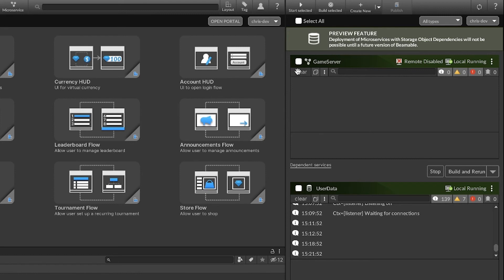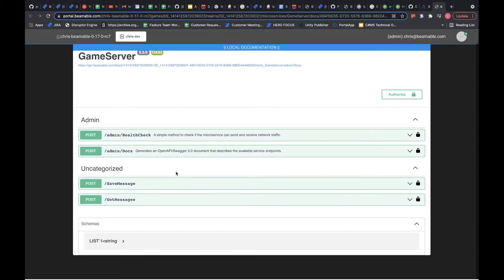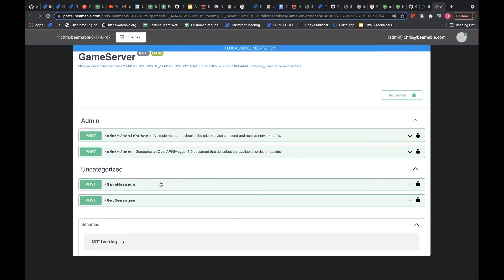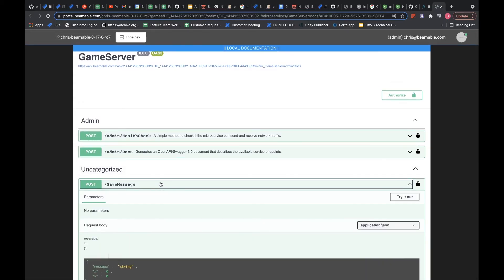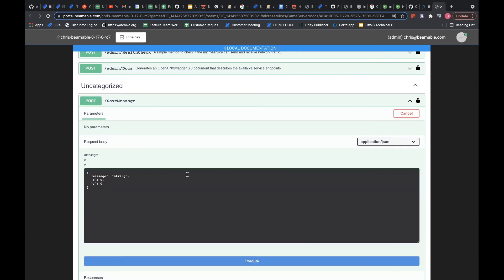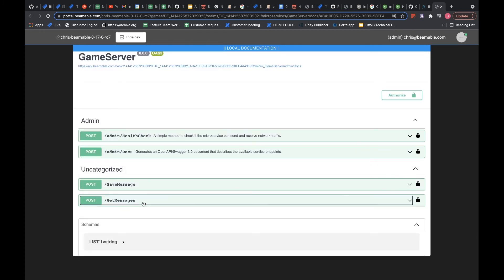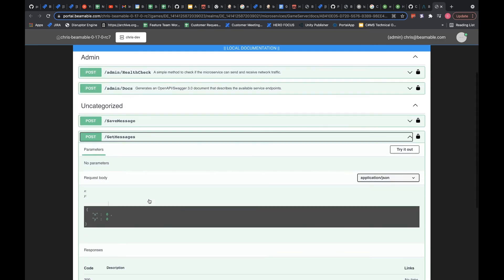Before we can really see everything working, we'll just need to pre-populate our database with some messages. For now, I'm going to use the Swagger documentation to take care of that. So I'll open up our local Swagger documentation. And I'll use the save message API to post a couple of messages to the database. As a side note, the documentation will let you also read your messages.